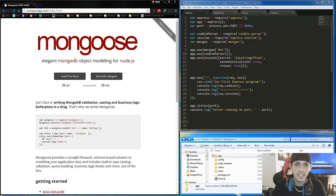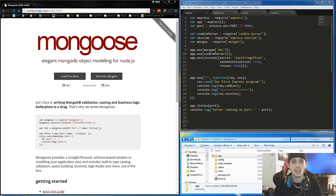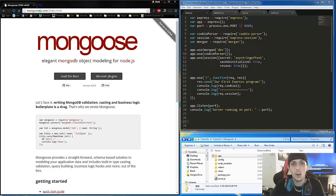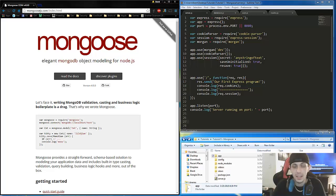What's up guys? This is Brent. This is Tutorial 5, and in today's tutorial we're going to talk about Mongoose. Mongoose is a way for us using Node.js to connect with our Mongo database. And if you've never heard of Mongo database before, it's a non-SQL database.